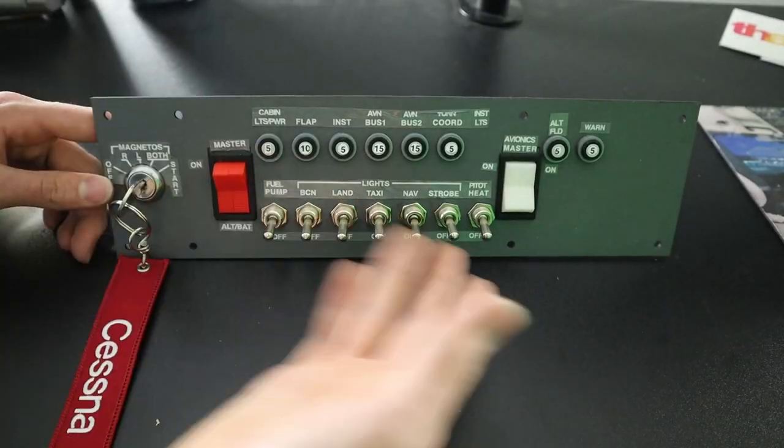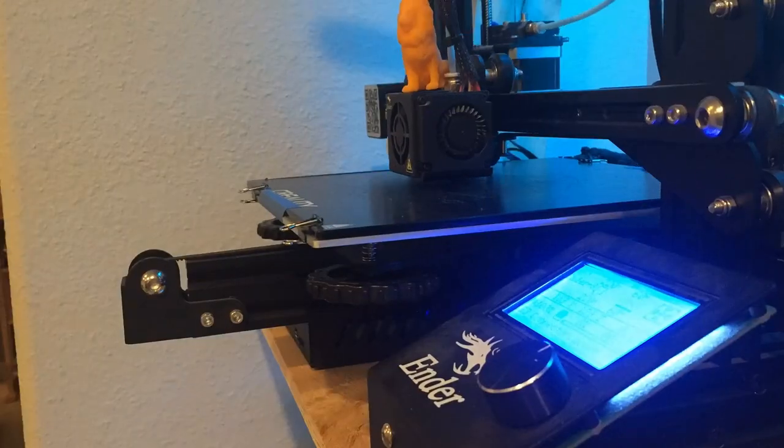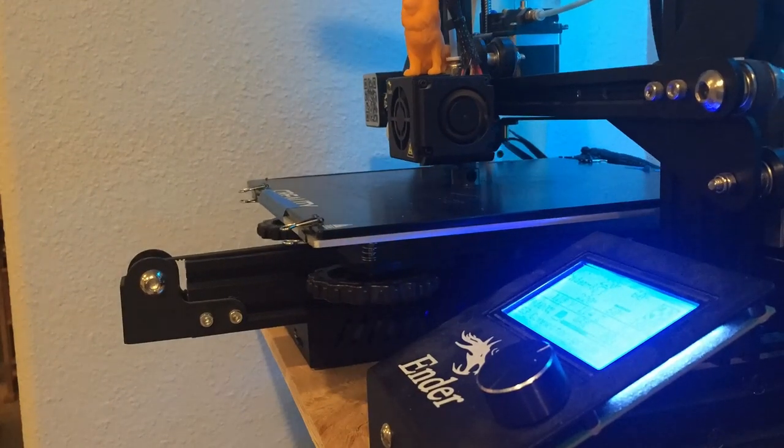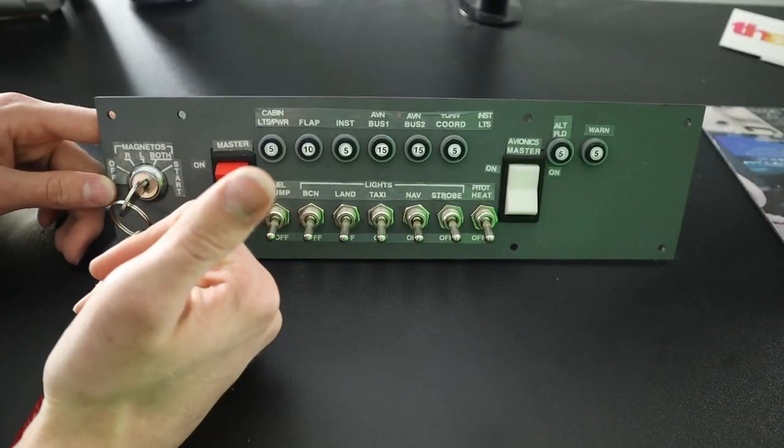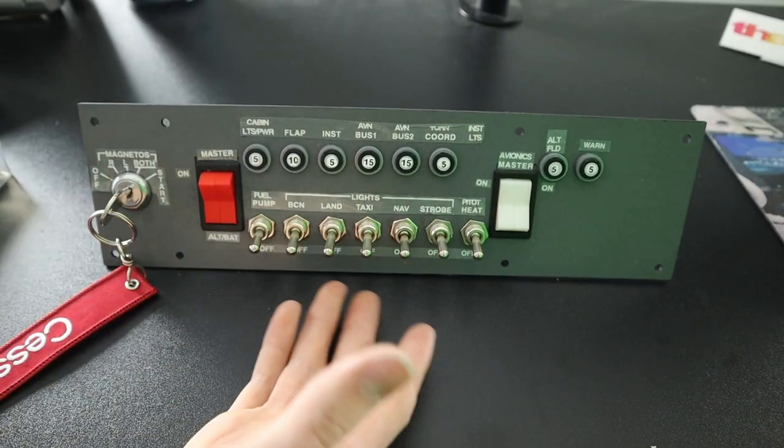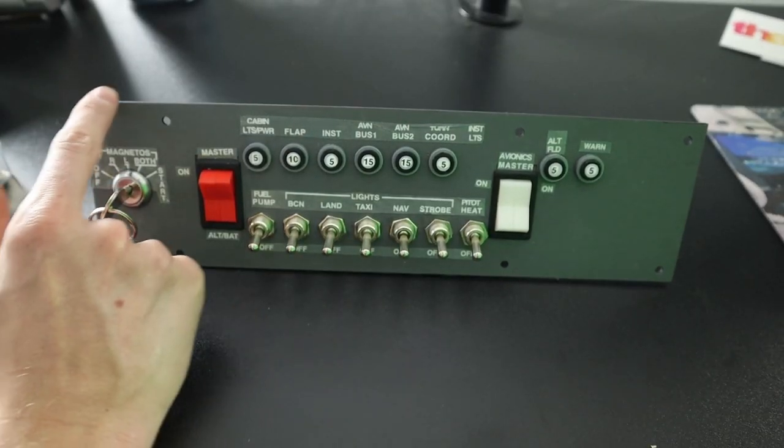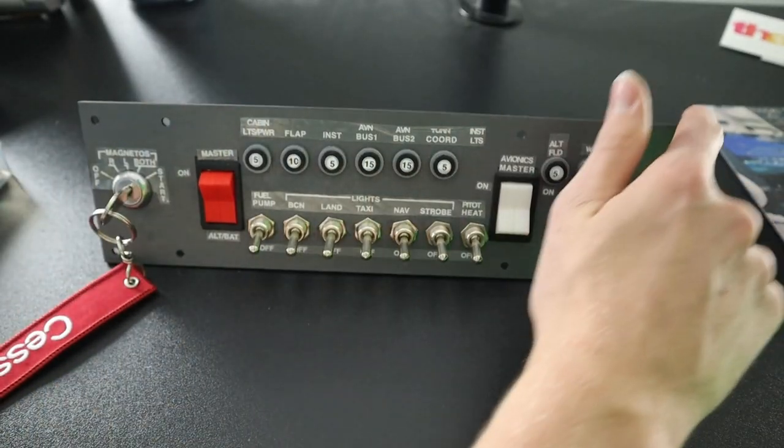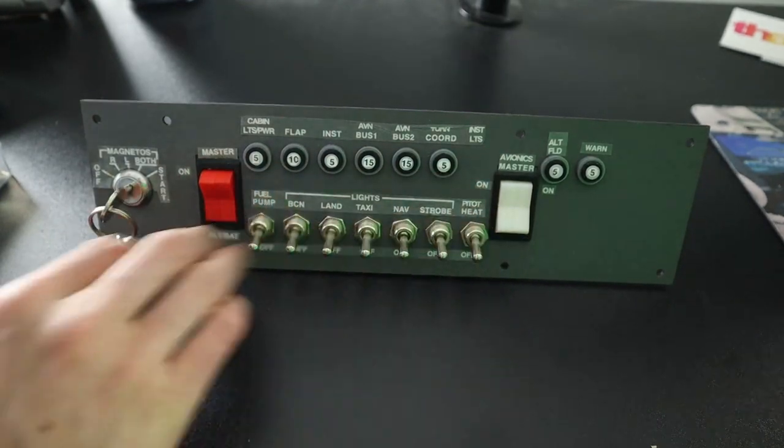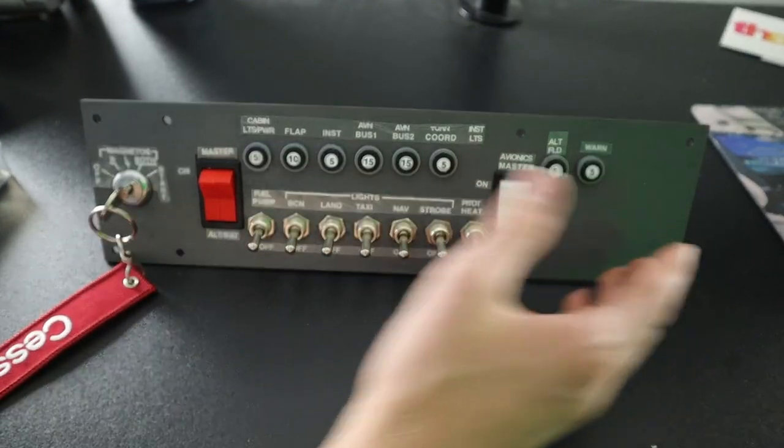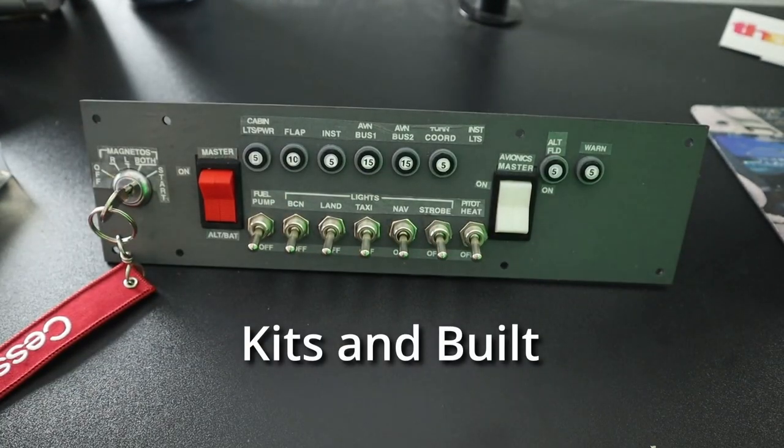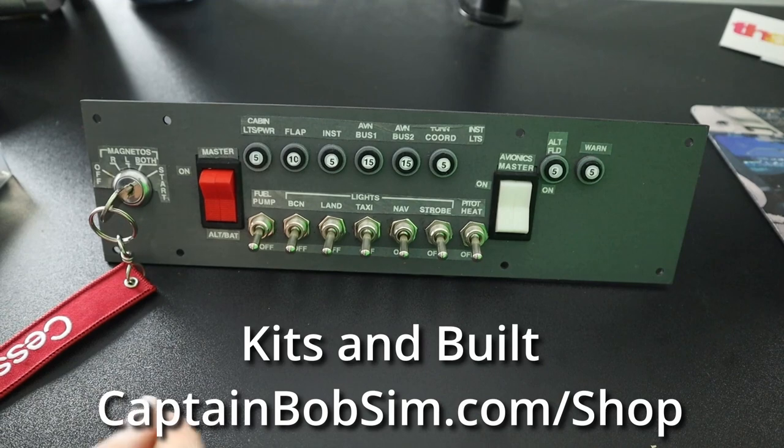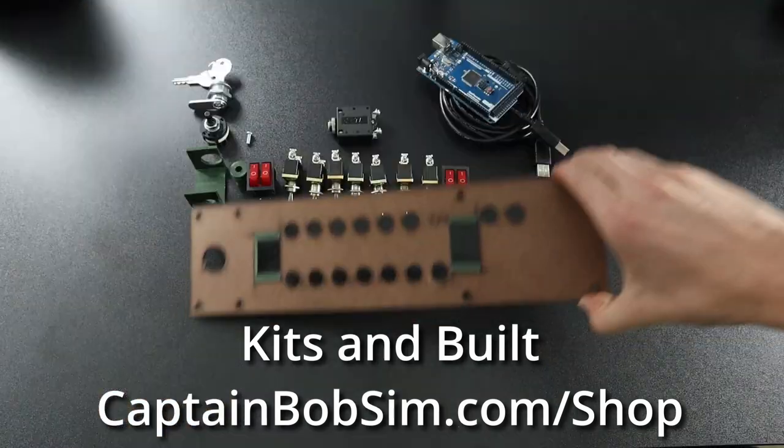I know part sourcing can be tricky, and if you don't have a 3D printer, that can definitely be a barrier to starting, so I'm offering this as a kit. You can get the laser cut panel, these 3D printed parts, all the switches and circuit breakers, all from my store at CaptainBobSim.com/shop.